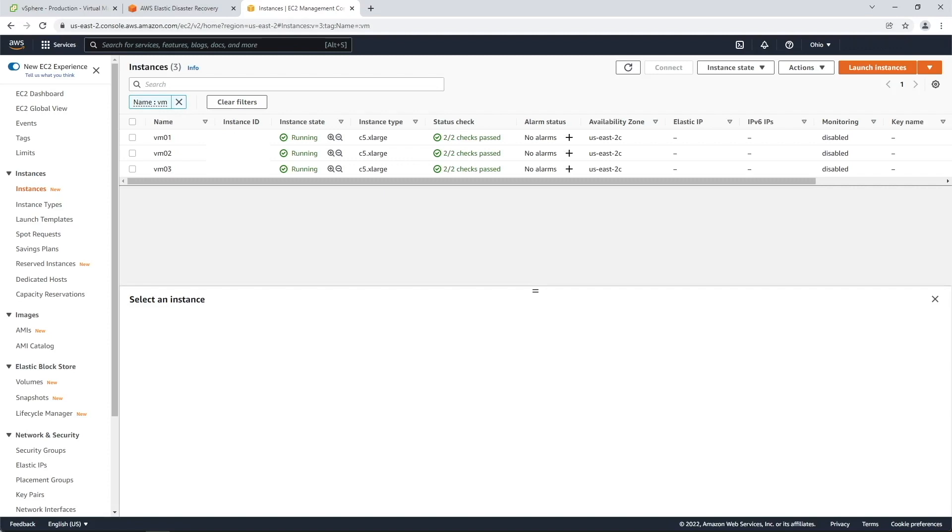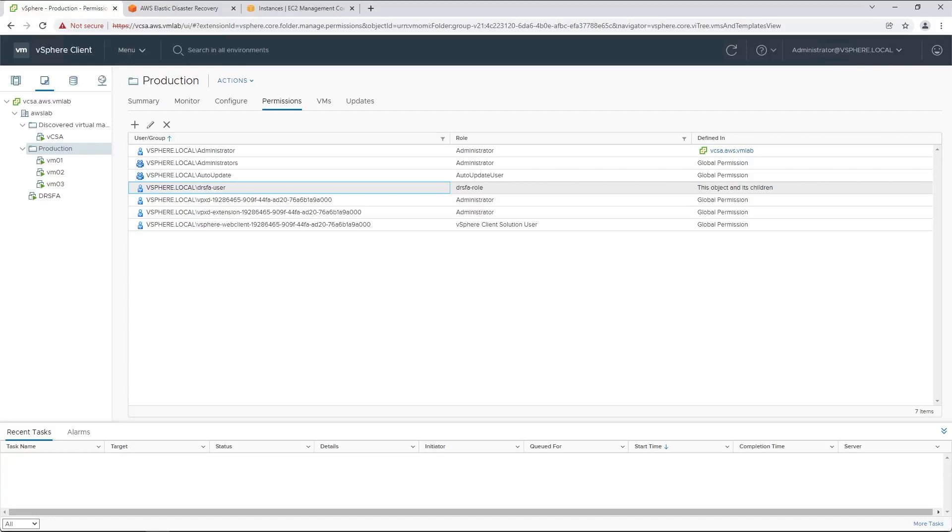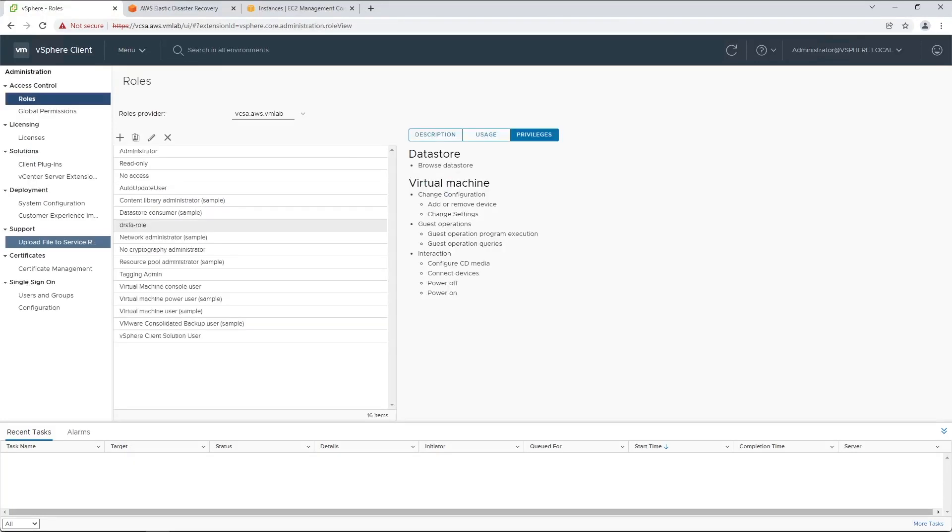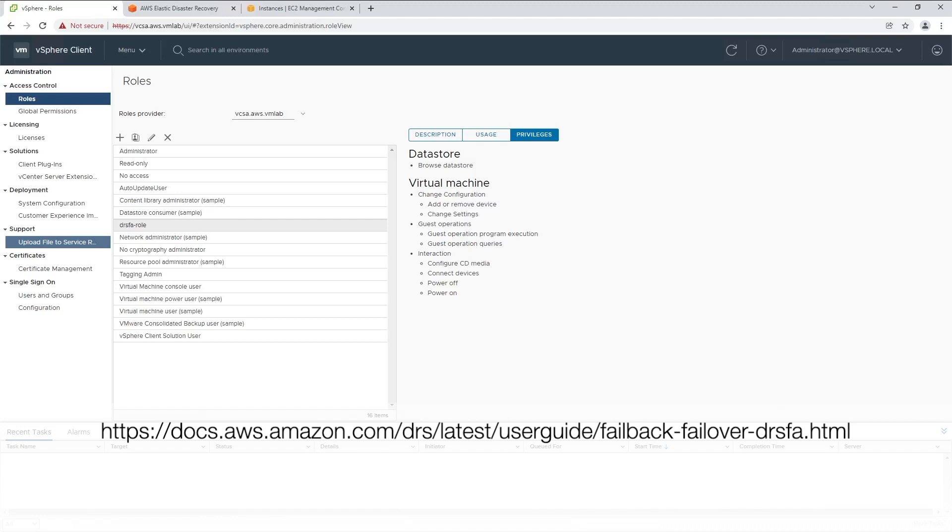We will be using the DRSFA client to automate the failback steps to recover back to the source VMware environment. First, we need to create a VMware user in the source VMware environment, which the DRSFA client uses to automate the VMware actions required for failback. In this example, we have a user called DRSFA user with the permissions shown on the screen, assigned via a role assignment. You can get more information about the required permissions by visiting the AWS Elastic Disaster Recovery documentation.